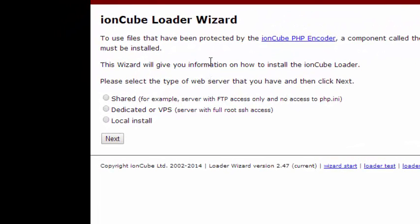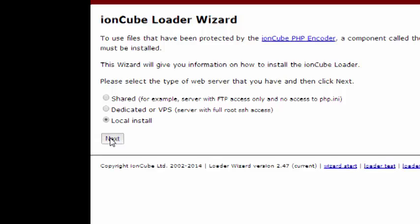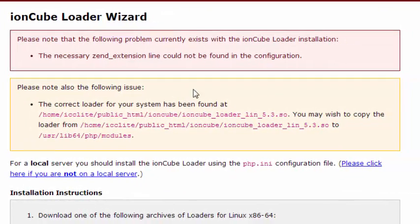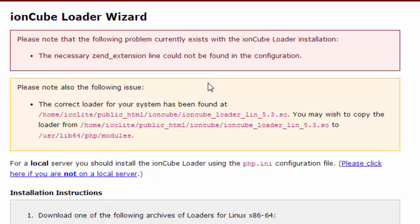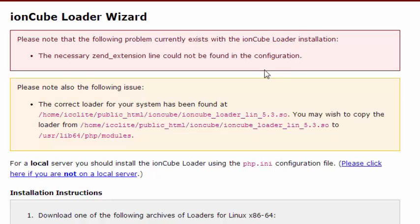It's a very smart system. We're going to select one of these, and for me it's a local install. I think it would be for you too because you have local root access to the server. Now it's going to tell us what's wrong with the system that we can't run IonCube right now. It says the necessary zend extension line could not be found in the configuration. Well that's because it needs to go into the php.ini file and it's not there yet.